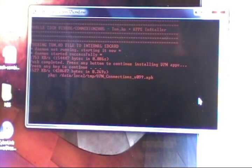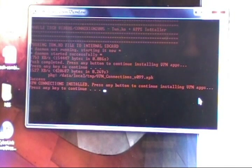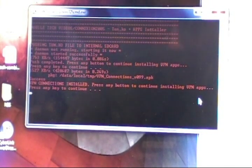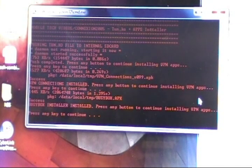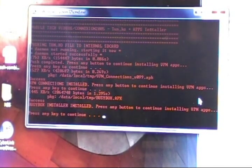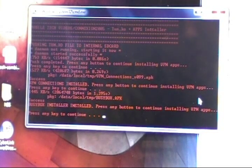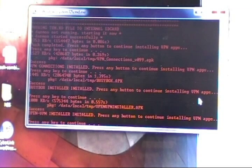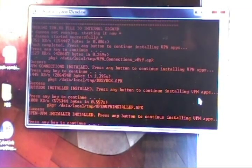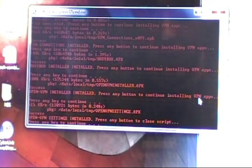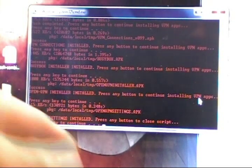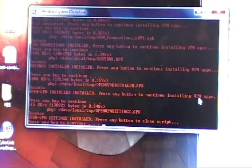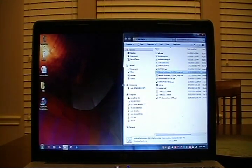Press it once. It's going to copy over VPNconnections.apk. Press it again. We're going to install BusyBox.apk. And this is really just going to simplify you having to go to the market and get all the applications. It's going to push them all to the phone for you and install them. Press it again. It will install OpenVPN installer. And press it once more to install OpenVPN settings. When that's complete, we can press any button to close this script. So press any button and it will close the script. Once you've got those installed, we'll go to the next step.